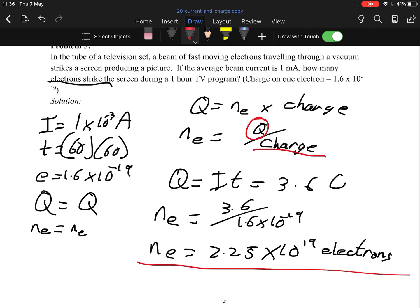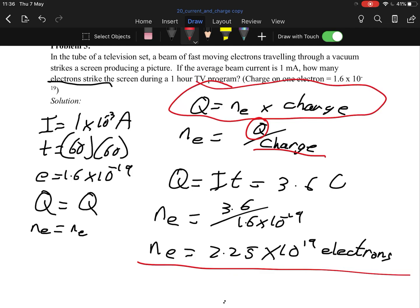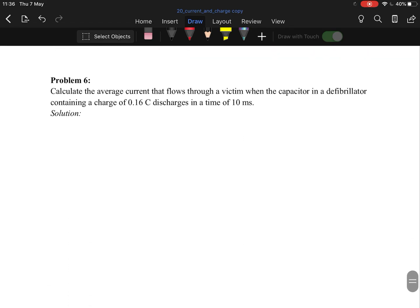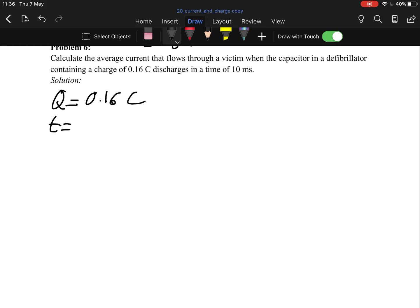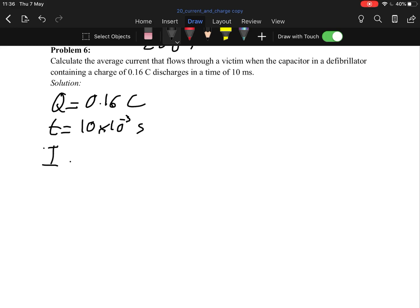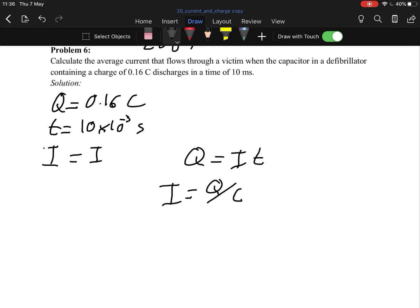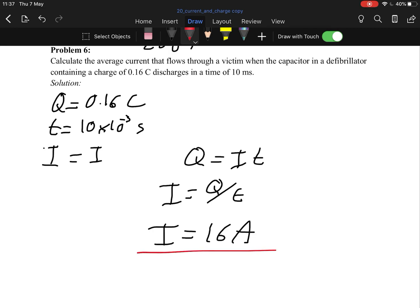That formula Q = N × e is not in the log tables, so you need to remember it. The last problem is from 2009: calculate the average current through a victim when a defibrillator capacitor discharges, given charge Q = 3 coulombs and time t = 10 milliseconds. Using I = Q ÷ t gives 16 amps — very straightforward.